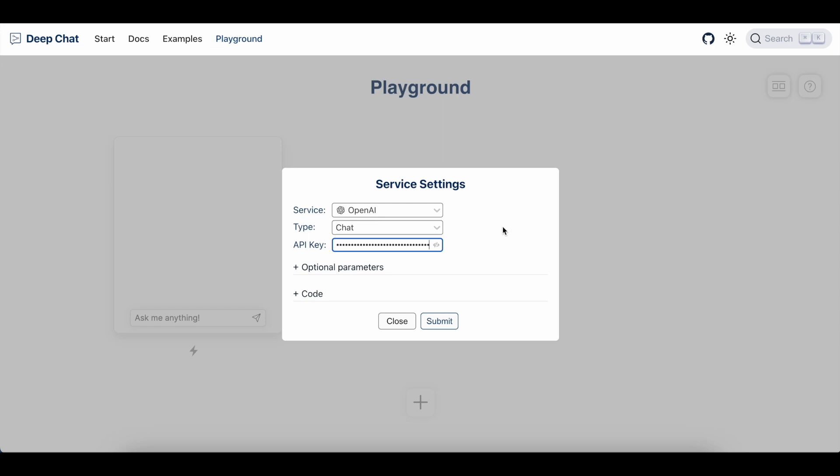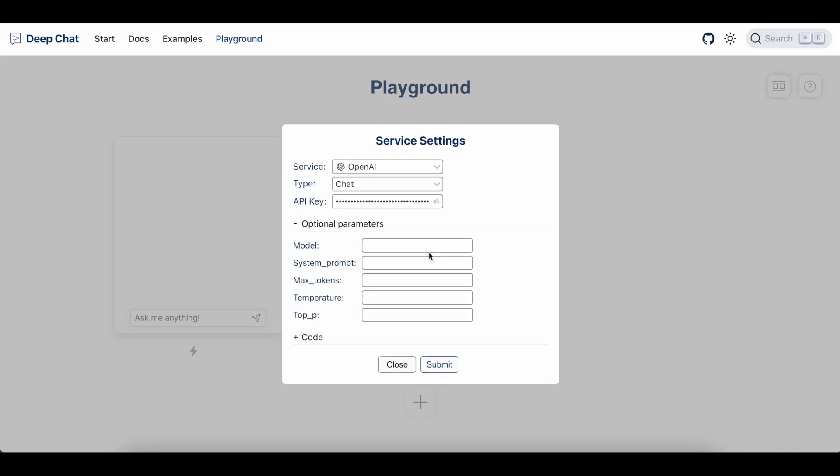Now, depending on the service that you choose, you can also add additional optional parameters. But we'll just keep things as default for this demo, although it is important to note that if you don't know what the parameters are or where to get the API key, the input labels are actually hyperlinks that allow you to navigate to the relevant information.